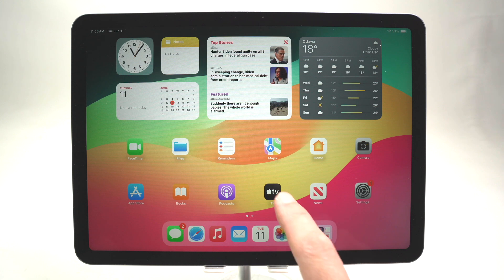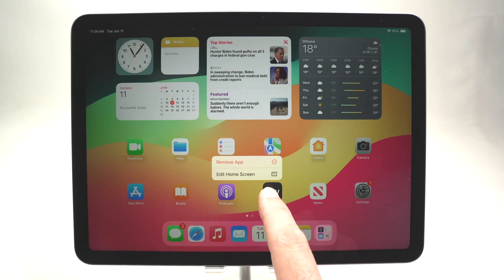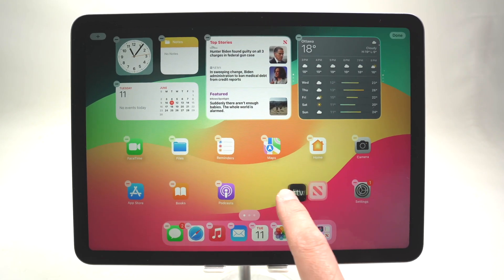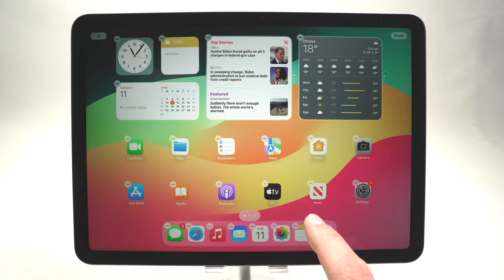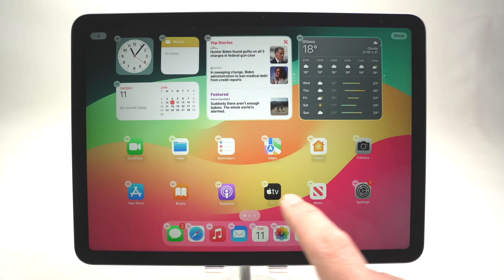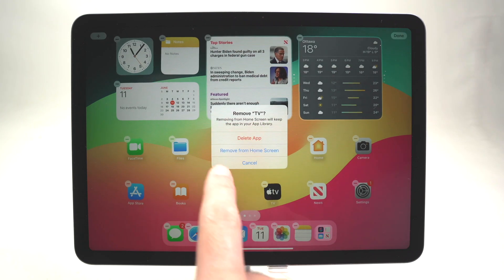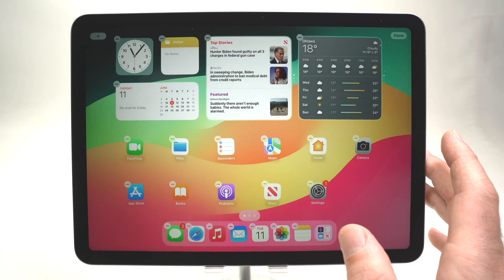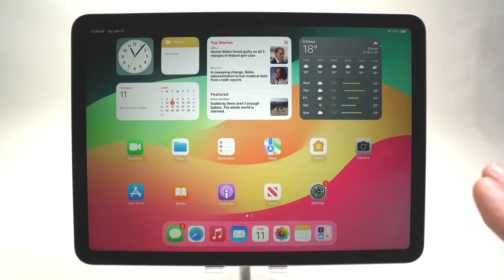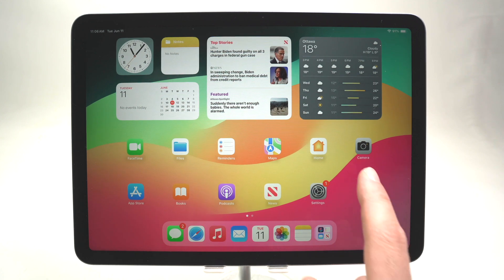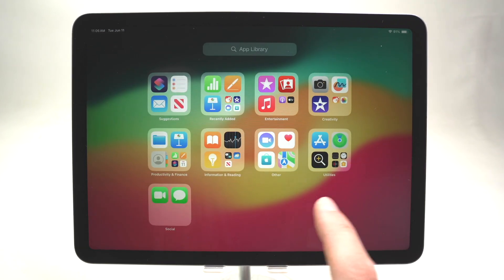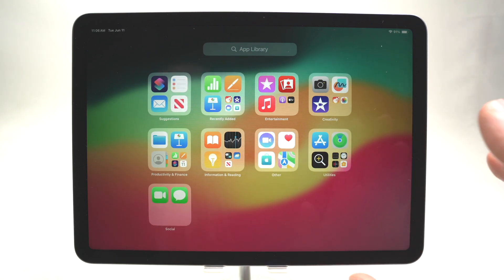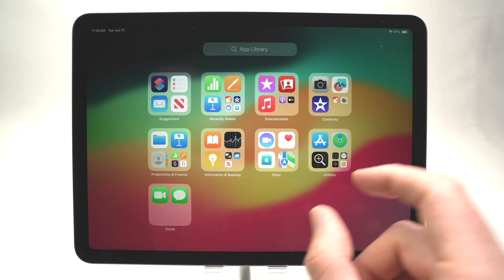If you want to change an app's position, simply long press on it and you'll be able to move it around. You can also remove it from the home screen by clicking the small menu and selecting 'Remove from Home Screen' — the app will disappear from the home screen but remains installed. To see all apps installed on your device, swipe right and you'll arrive at the App Library, where all apps are installed and grouped into different categories.